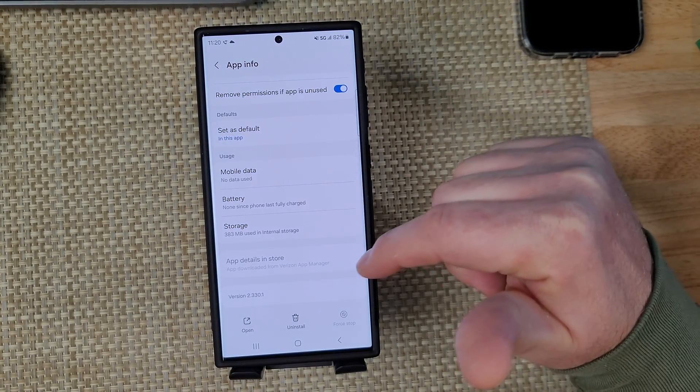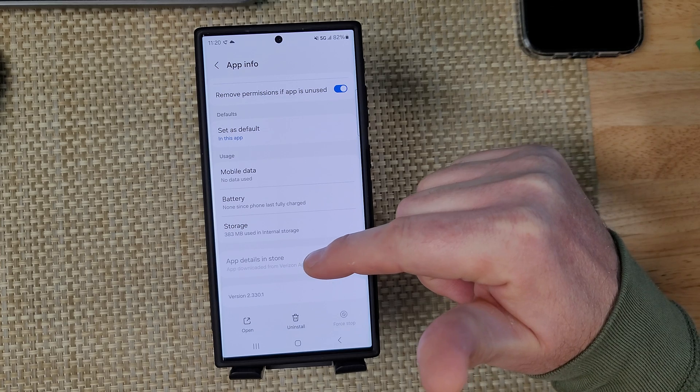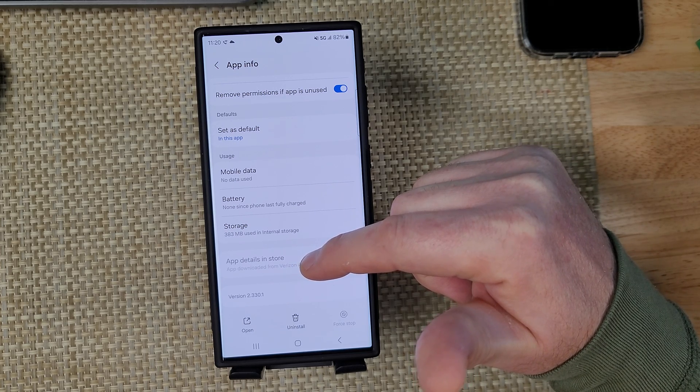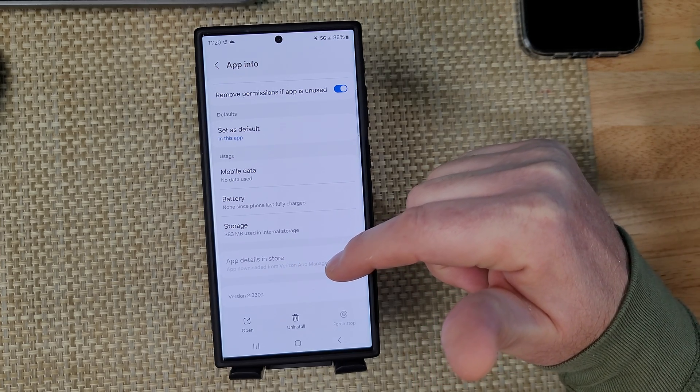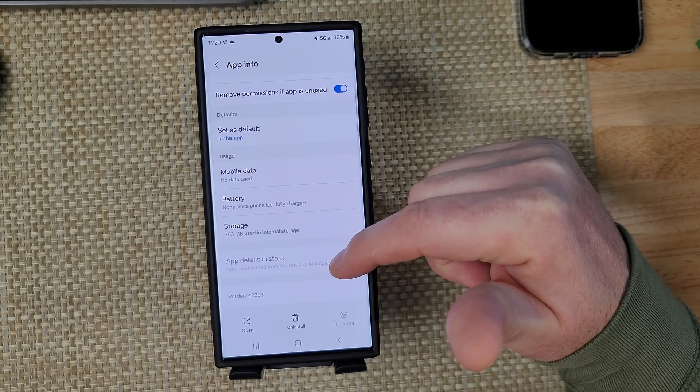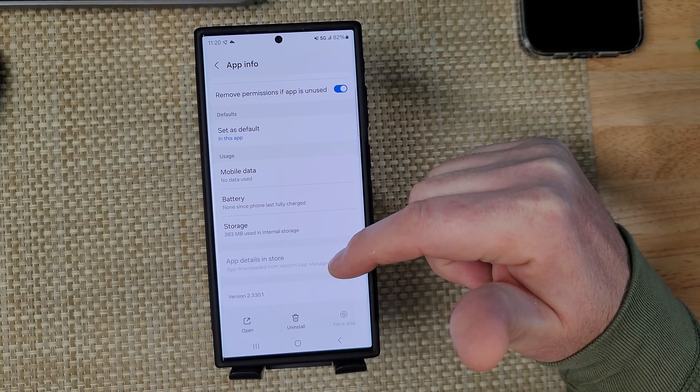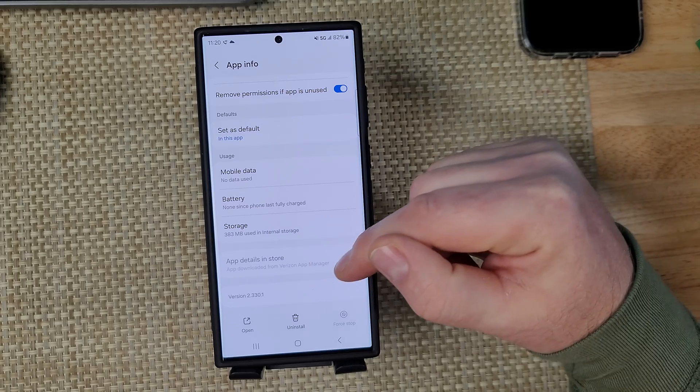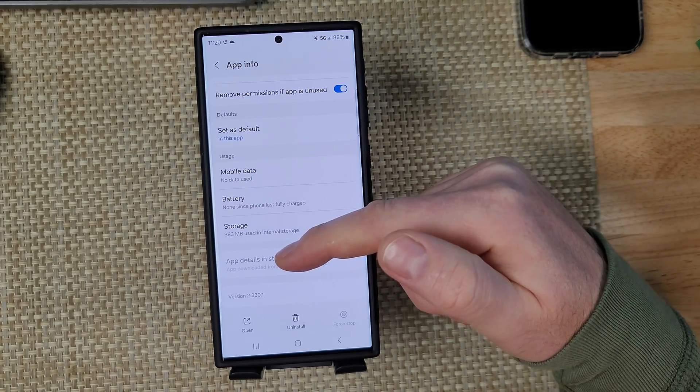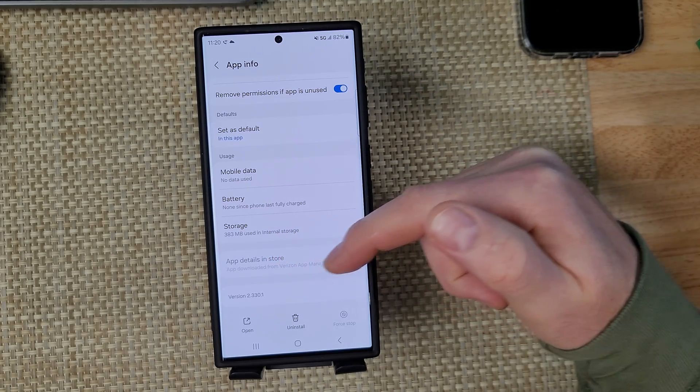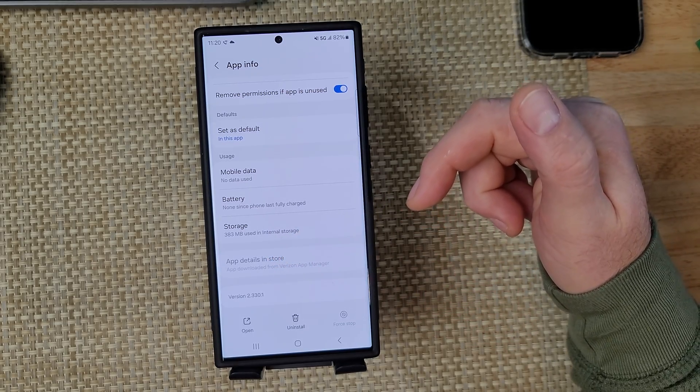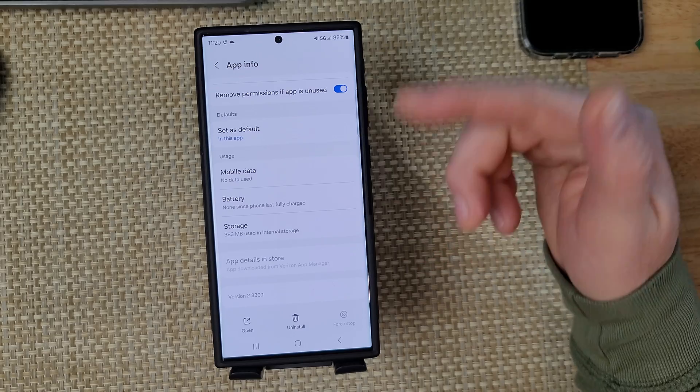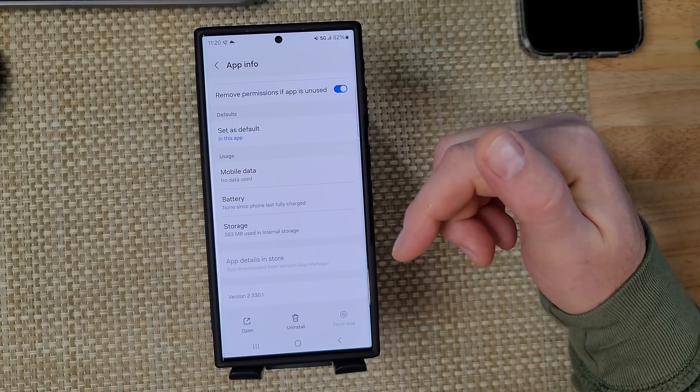This will show you the app that downloaded the app manager. So this one is called Verizon App Manager. It may go by a different name depending on your carrier.